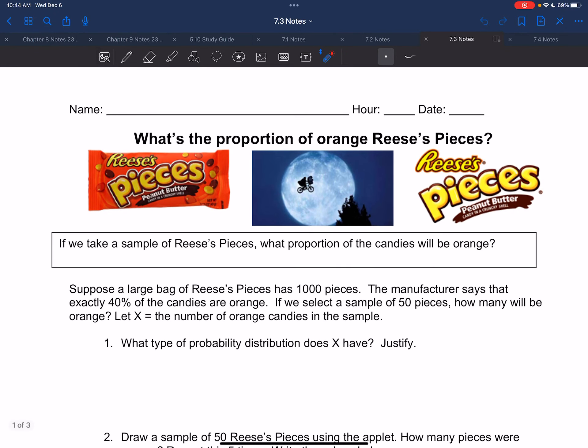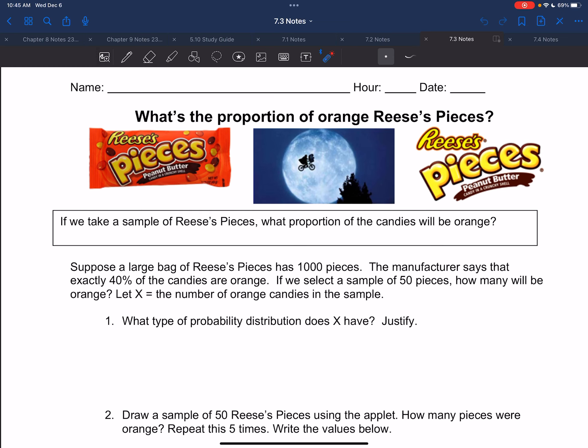All right, guys, so in today's video we're going to be starting section 7.2, day one. We're going to be looking at sampling distributions for a sample proportion.